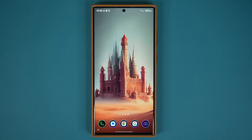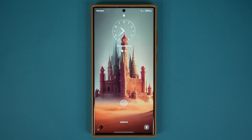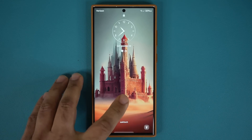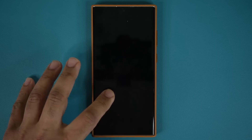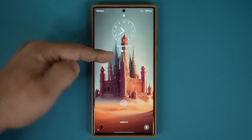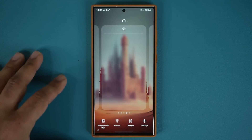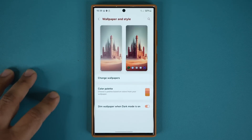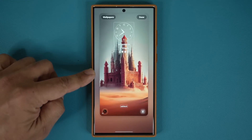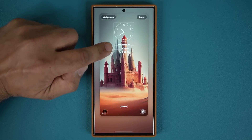The next feature has to do with the widgets on the lock screen. Here's my lock screen — you have a clock, date, and notifications. Now with the new update, I can pinch the screen, go to wallpaper and style, tap here to edit the lock screen, and you have a brand new widgets area.